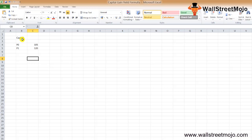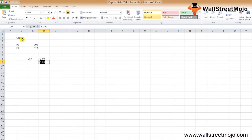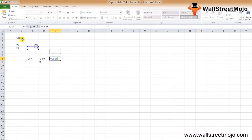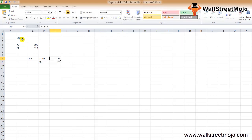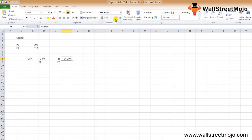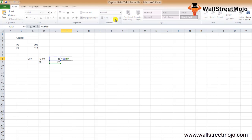All we need to do is put the data into the capital gain yield formula: P1 minus P0 divided by P0. So that's 120 minus 105 divided by 105, which gives us 15 divided by 105, equaling 14.29%. So the capital gain yield is 14.29%.